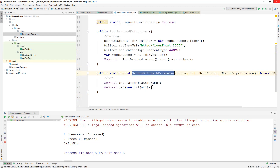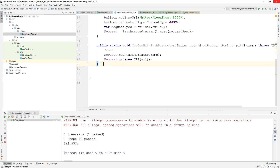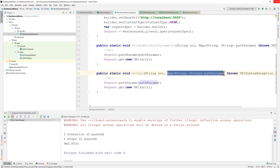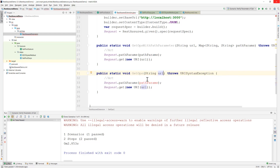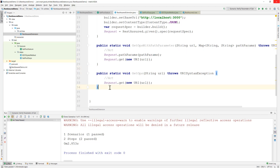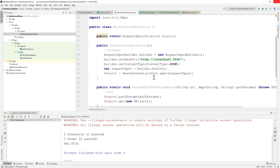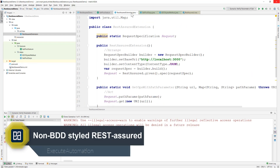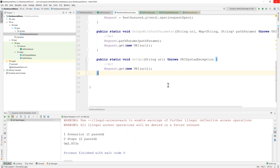You can keep extending these kinds of methods — making them simpler and easier. For example, I can write a simple getOps method with just a URL, and keep extending with path parameter, query parameter, and body variants for POST requests. This is how we leverage the power of the RestAssuredExtension class, which we'll continue using in upcoming videos. In the next video, we'll see how to call these methods within our code and see how things work — stay tuned.